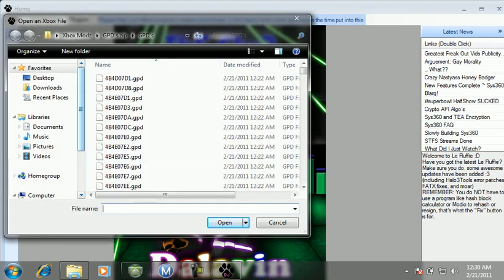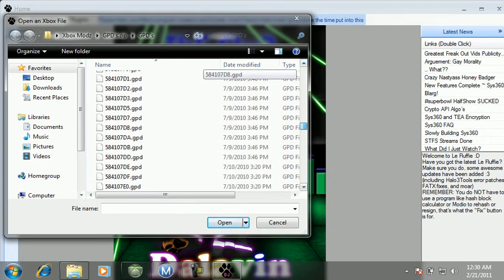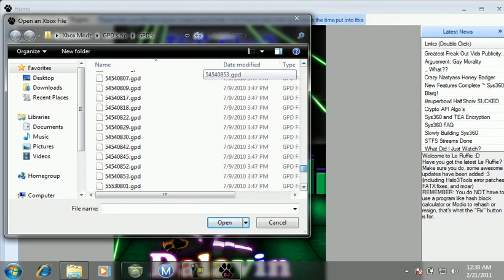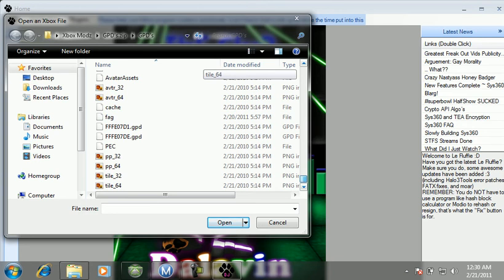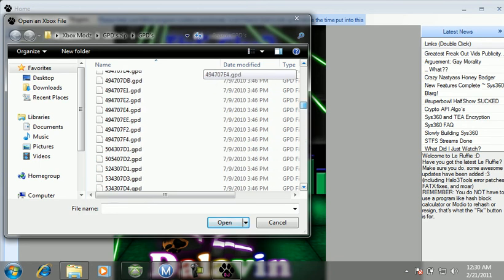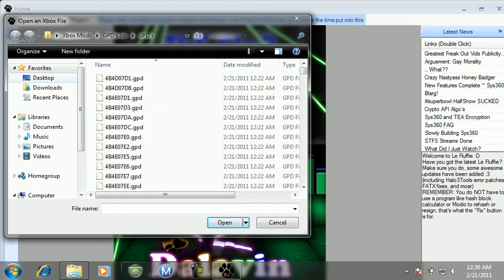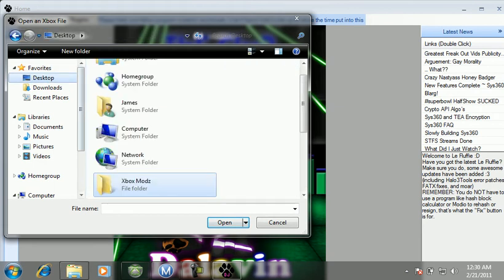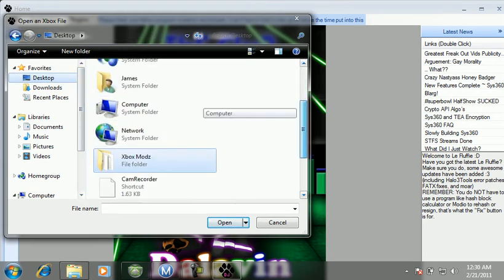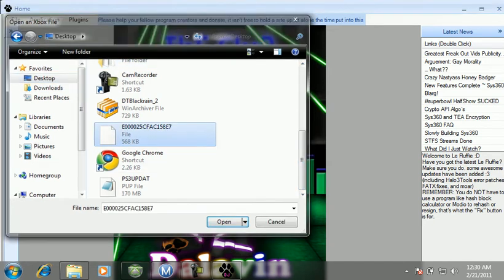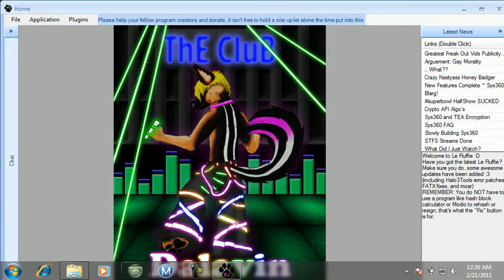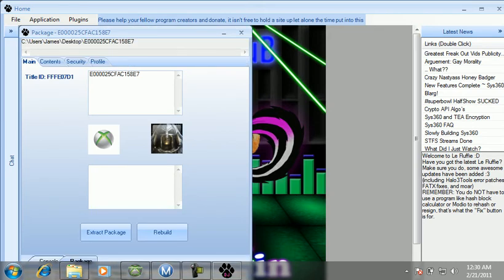Those are all the GPDs for all the games. Probably, if I find where I got these from, then I'll put a link in the description for them so you guys can add games to your profile and get more gamer score. You're going to open up, wait a second.